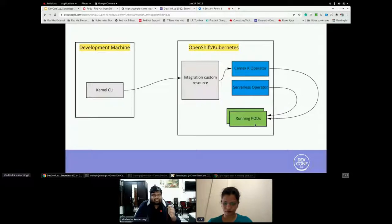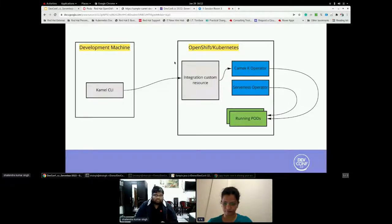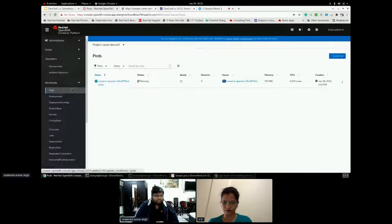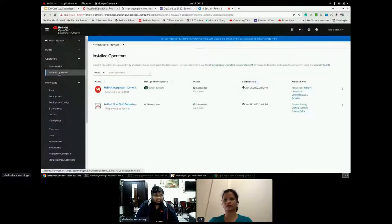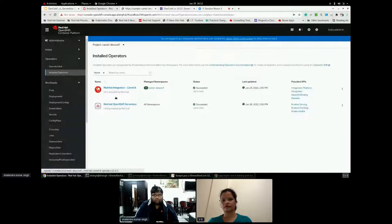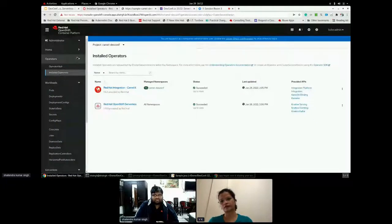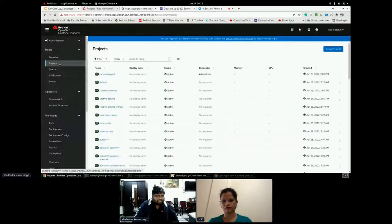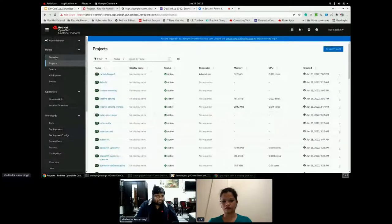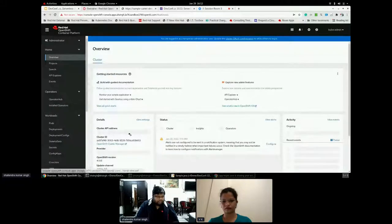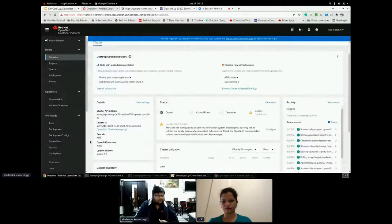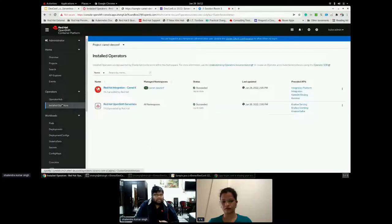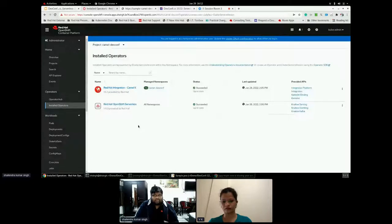And with the help of Camel CLI, this integration custom resource is created which will trigger the Camel K operator and with the help of serverless operator to spawn up the pods, the running pods or to scale down. The key feature in serverless is scale down to zero. Let's see some of the live examples. So how the setup is. So in terms of this is an OpenShift cluster. I think it would be a latest OpenShift cluster which I'm running. It would be 4.9.5. Yeah, it would be 4.9.5. It can be any Kubernetes cluster which you can have.